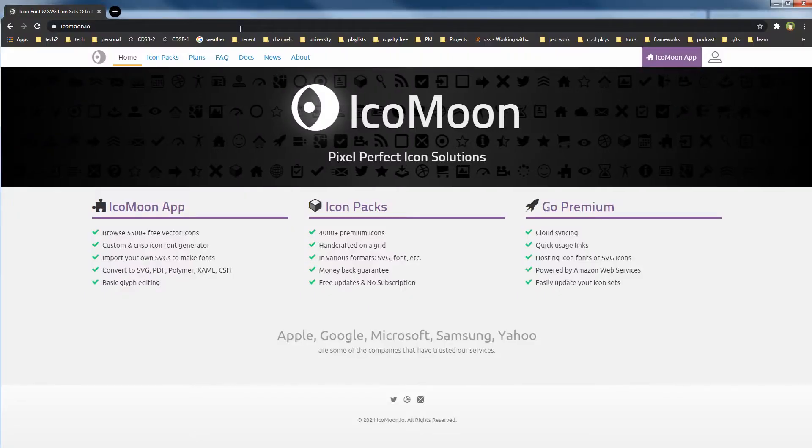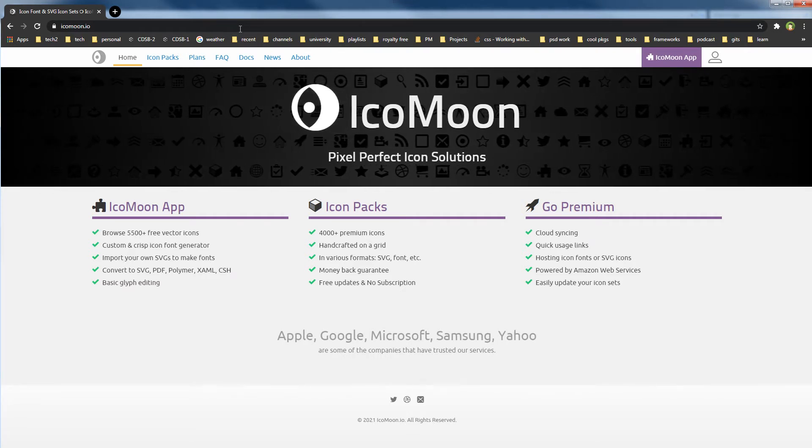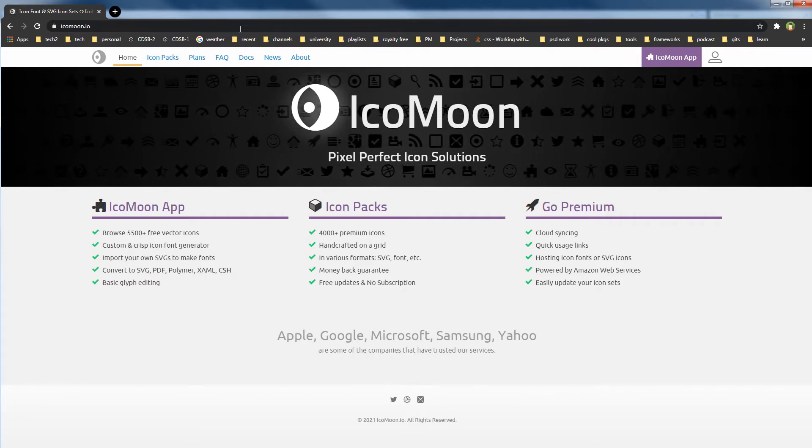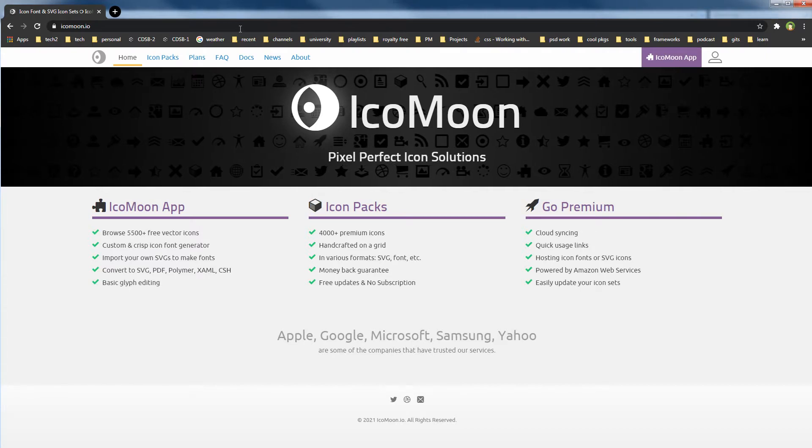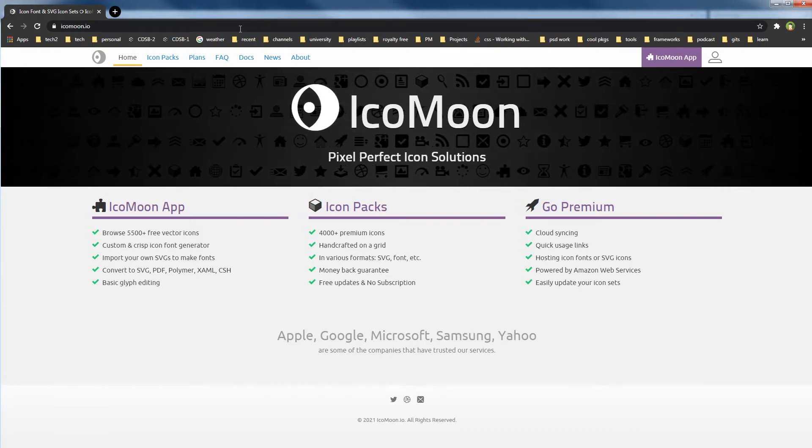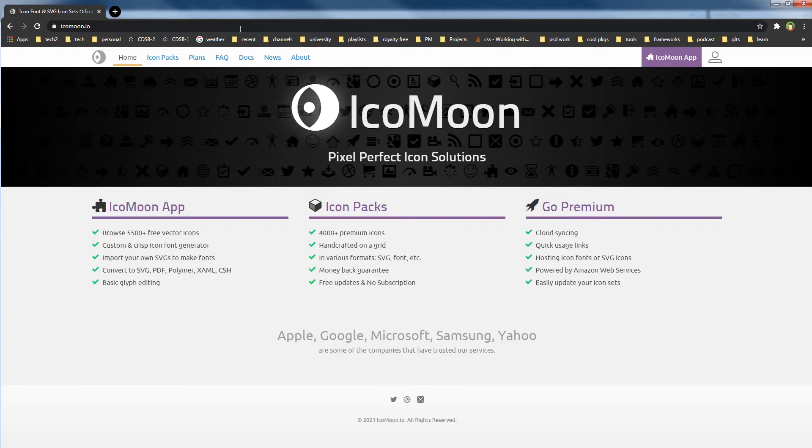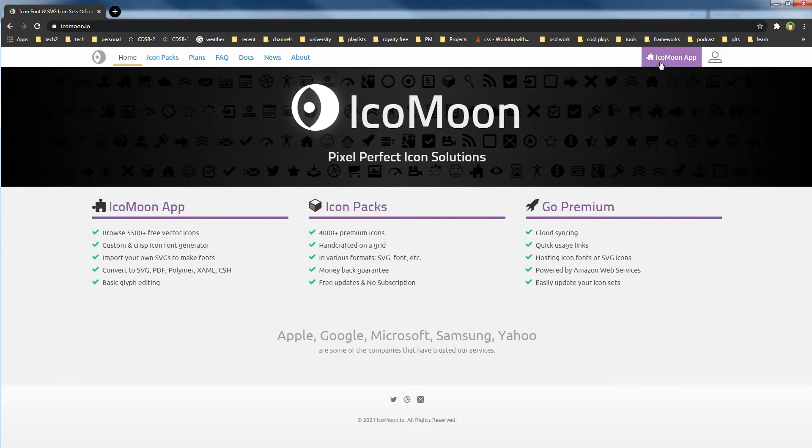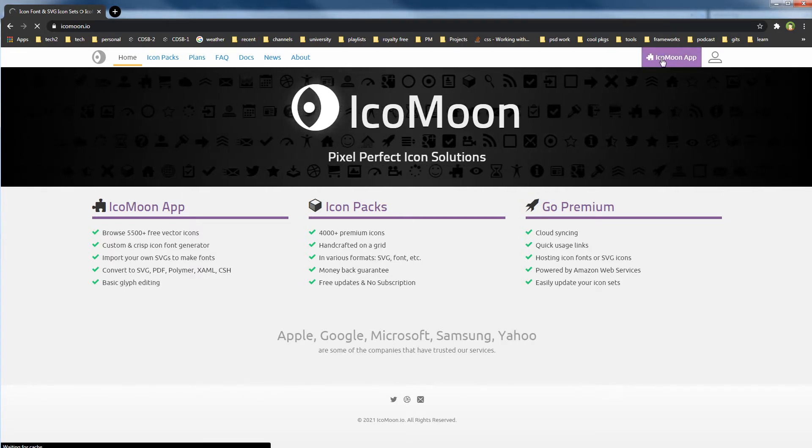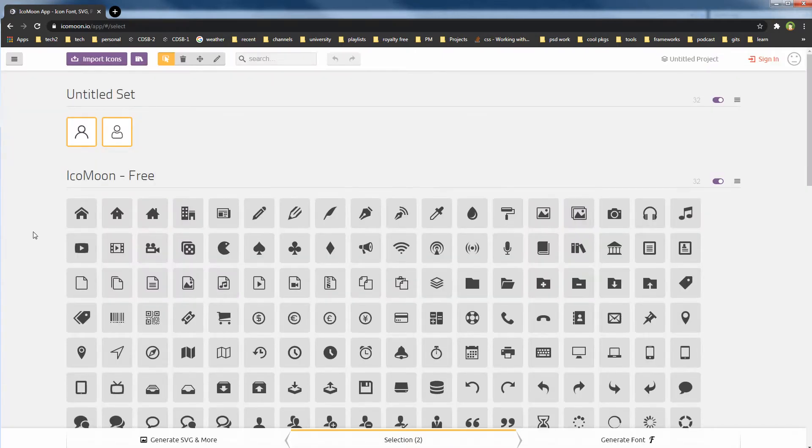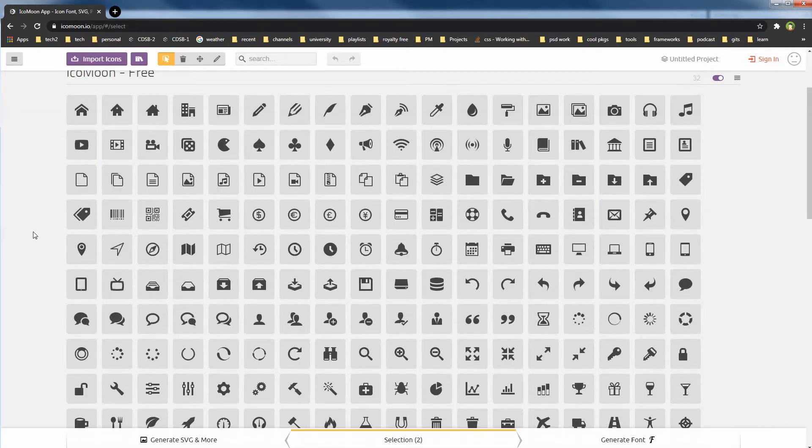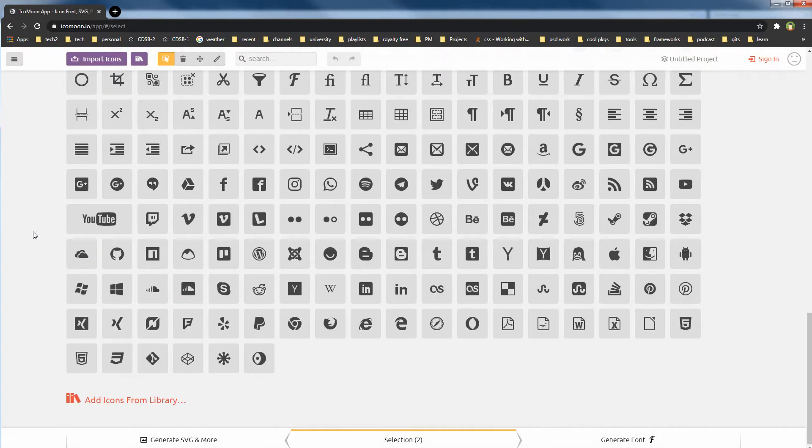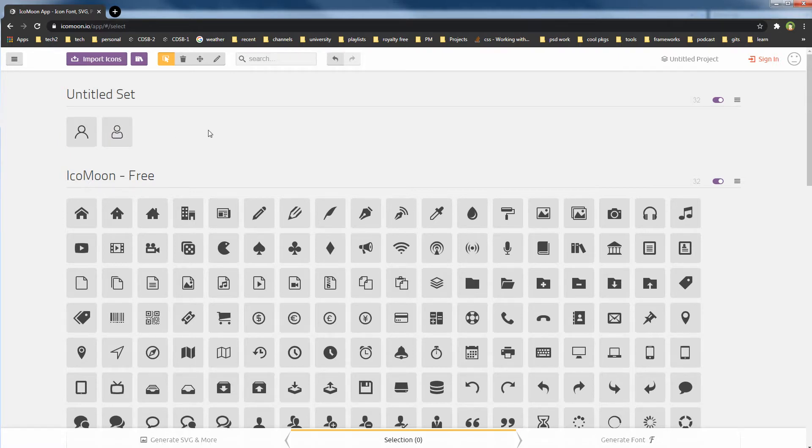This is IcoMoon website: icomoon.io. Upload custom SVG icons and get the CSS. Go to IcoMoon app, click here at this button and you will be able to see some free icons here. This is an icon set that this site provides. These two icons are selected. I am deselecting these icons. You can import custom icons by using this Import Icons button.